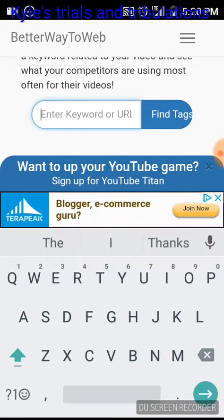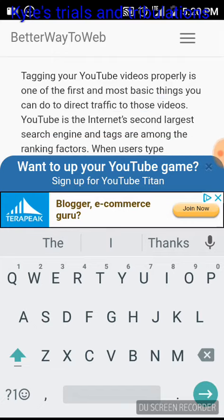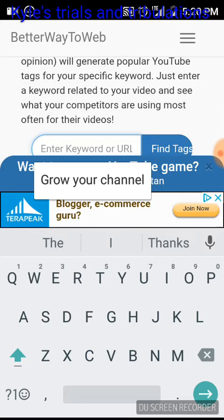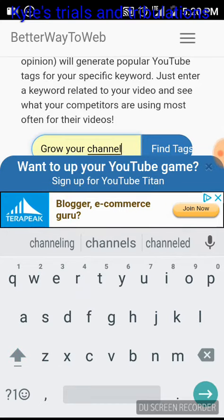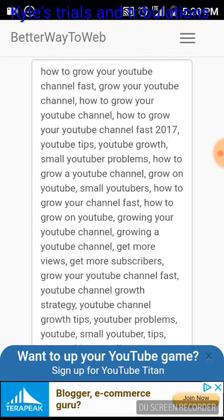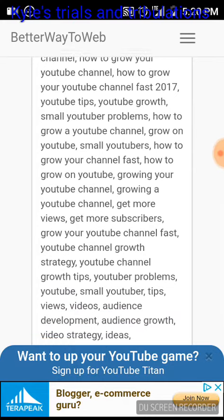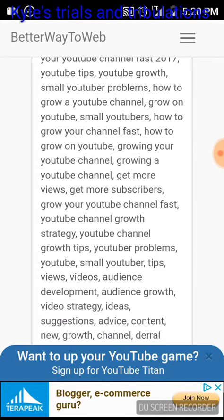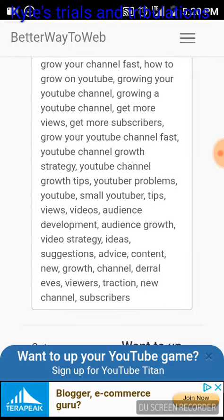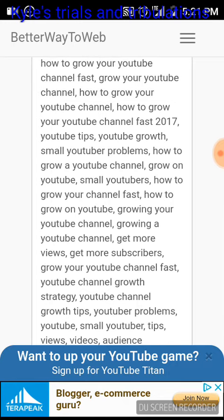You type in a keyword right here — we'll say 'grow your channel' — and find tags. All these are different tags: how to grow your channel, how to grow your YouTube channel fast, how to grow your YouTube channel in 2017, YouTube tips, YouTube growth, small YouTuber problems, how to grow on a YouTube channel, small YouTubers — just numerous different tags and ideas.